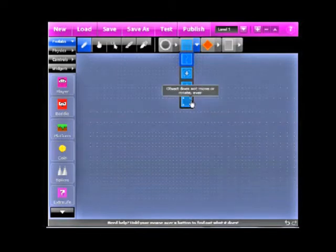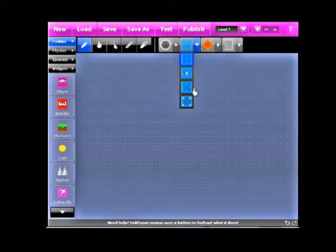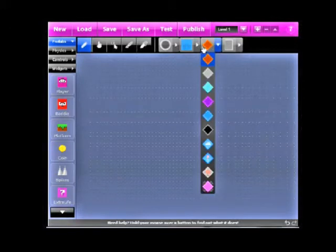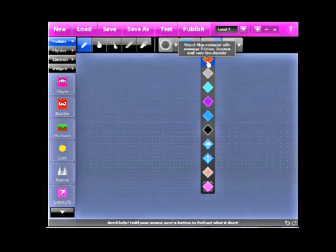And the next one we have right here is, as it says, object does not move or rotate, ever. That's basically platforms. So, yep, that's how those work. Next, we have the material. These are just... Give me a second.